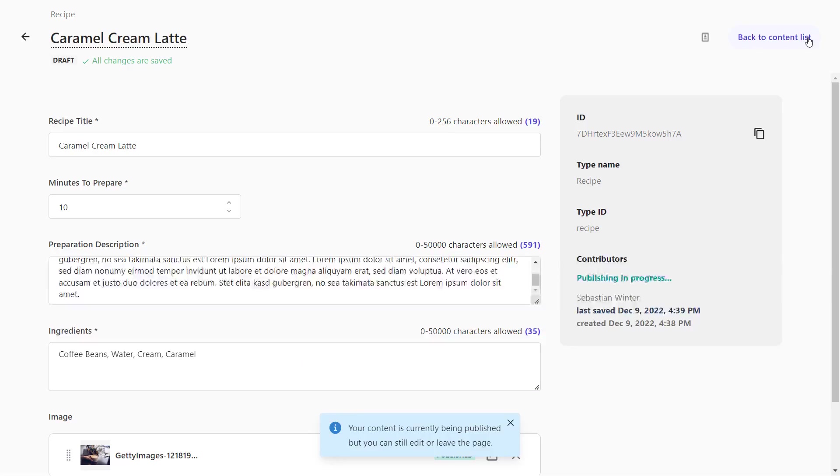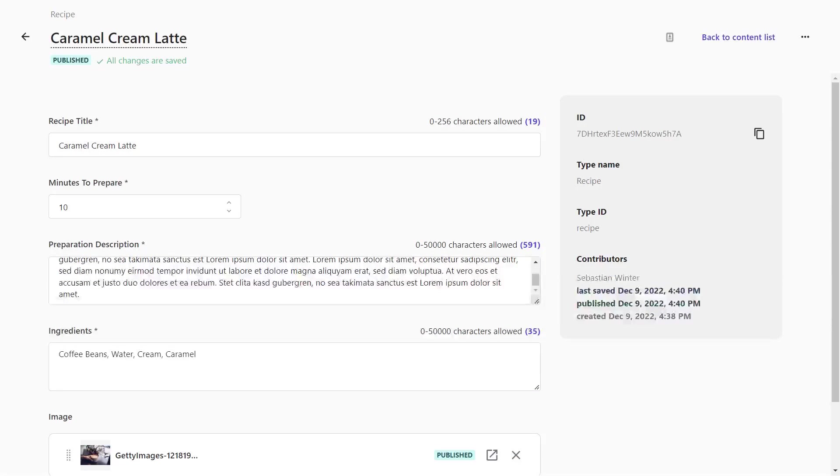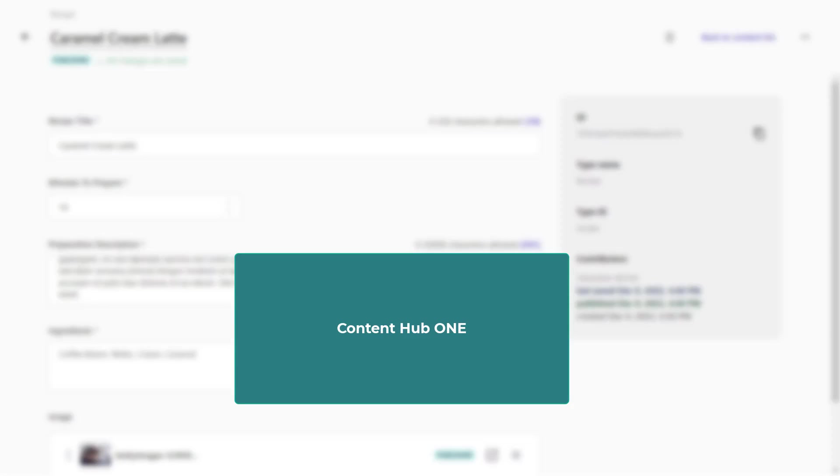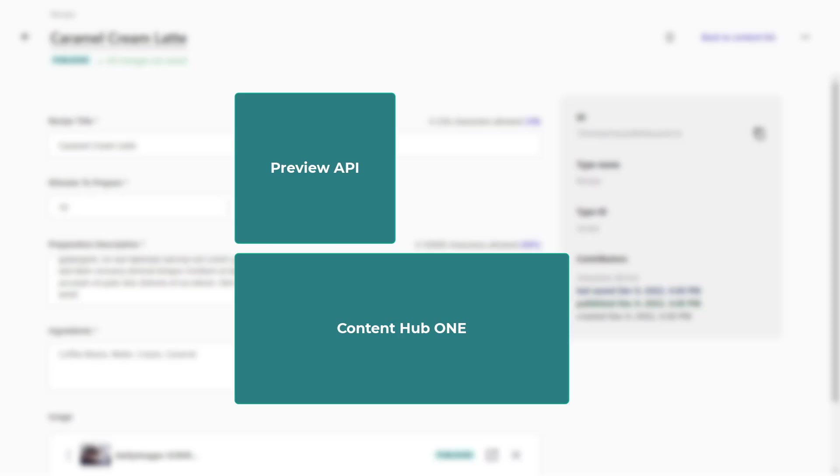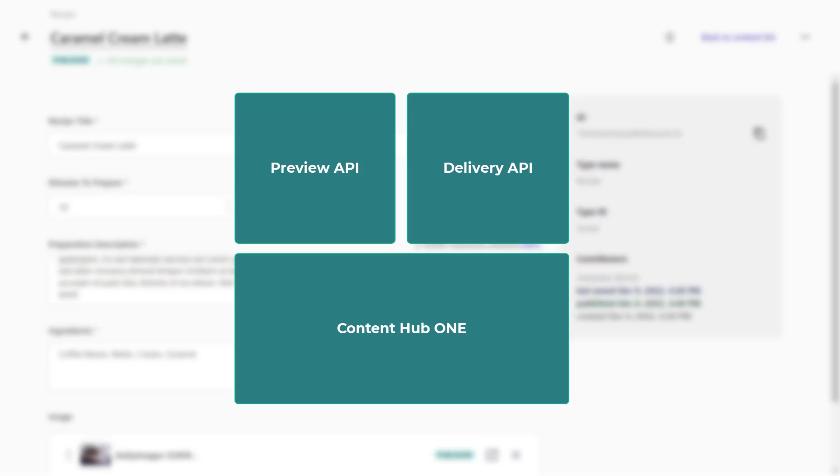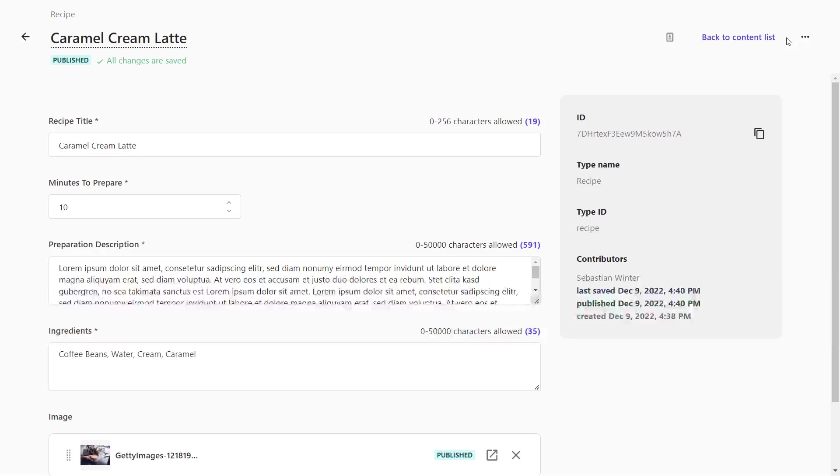So, the content is stored within Content Hub ONE and already available through the Preview API. This API can be used to check content before it actually goes live and is visible for the public. By publishing the content, it is made available through the delivery API. This is the API any public facing app should connect to.